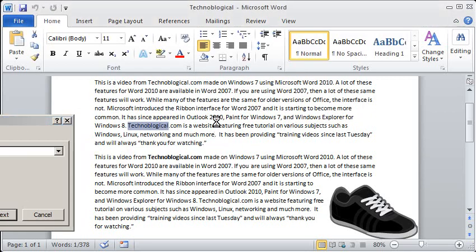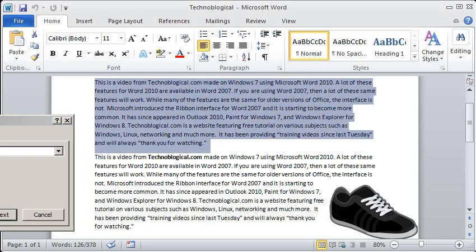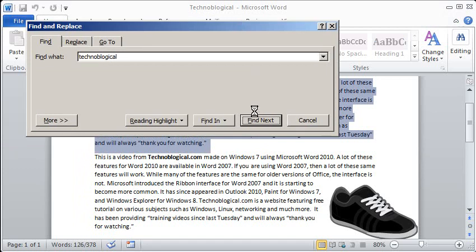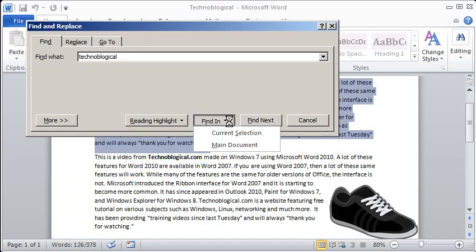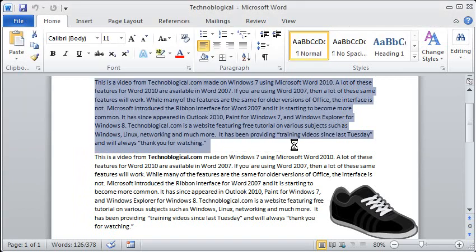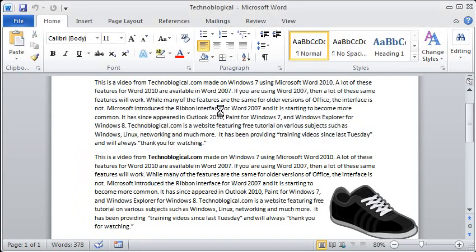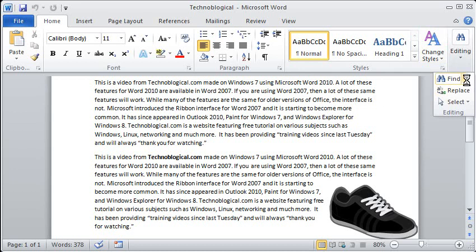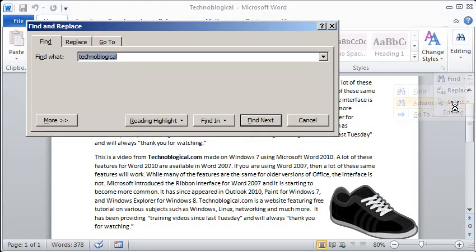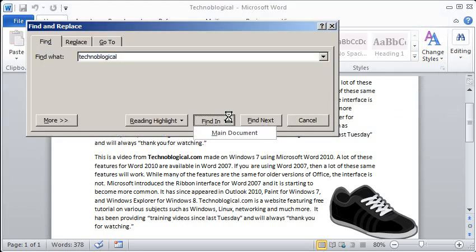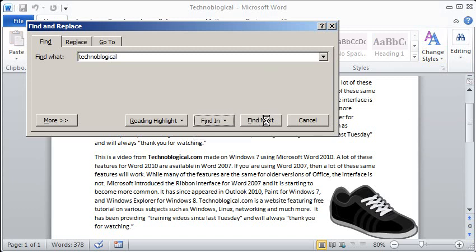I can also select a whole paragraph and I can find it in the current selection, that's the text that I've highlighted, or the main document. Because if I don't select the whole paragraph I only get one option there, main document. There's the Find Next button, that's pretty obvious what that does.